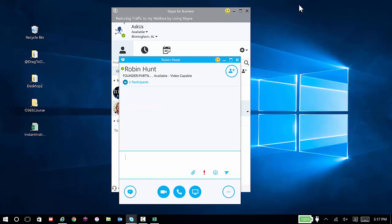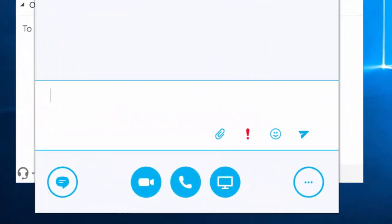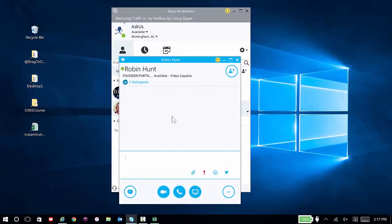Not every organization has adopted the audio and the video capabilities of Skype, but you can see those below based on the phone call icon and the video icon.